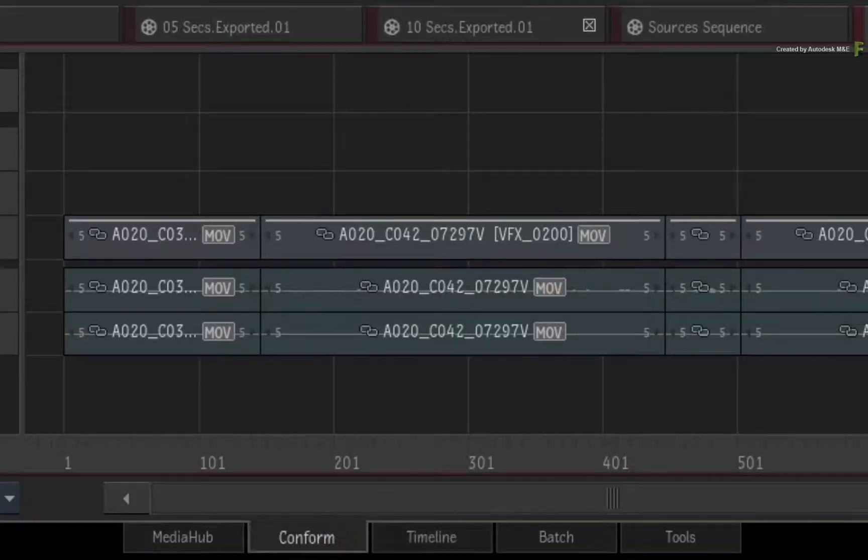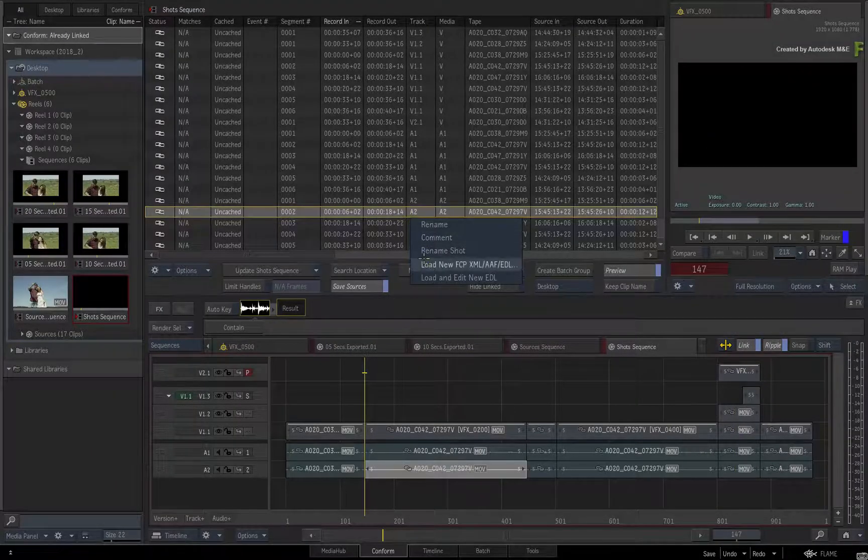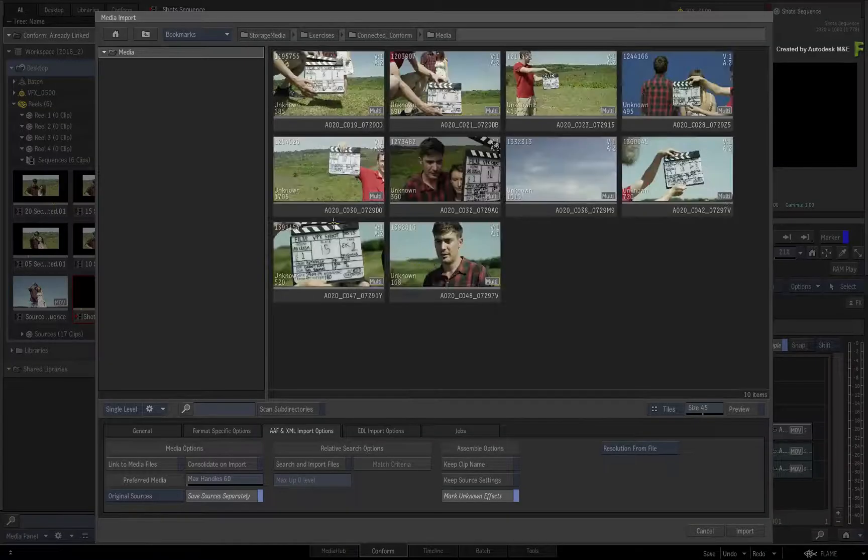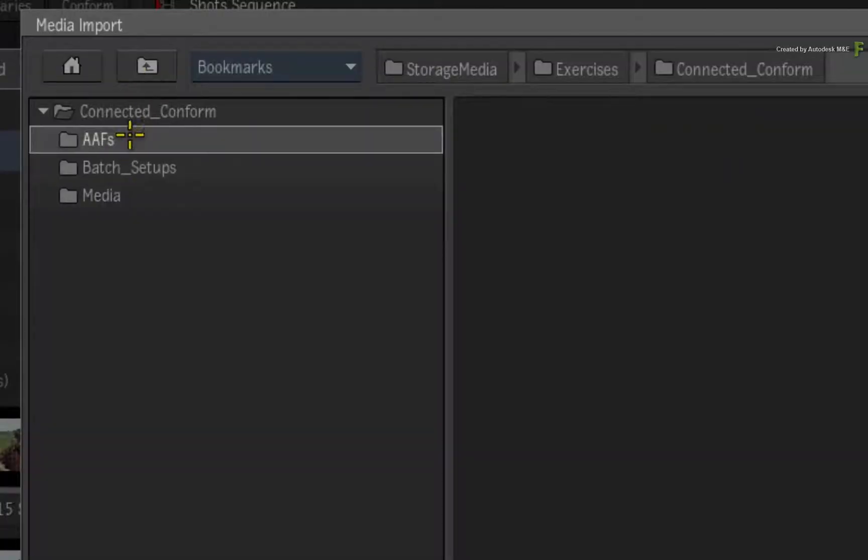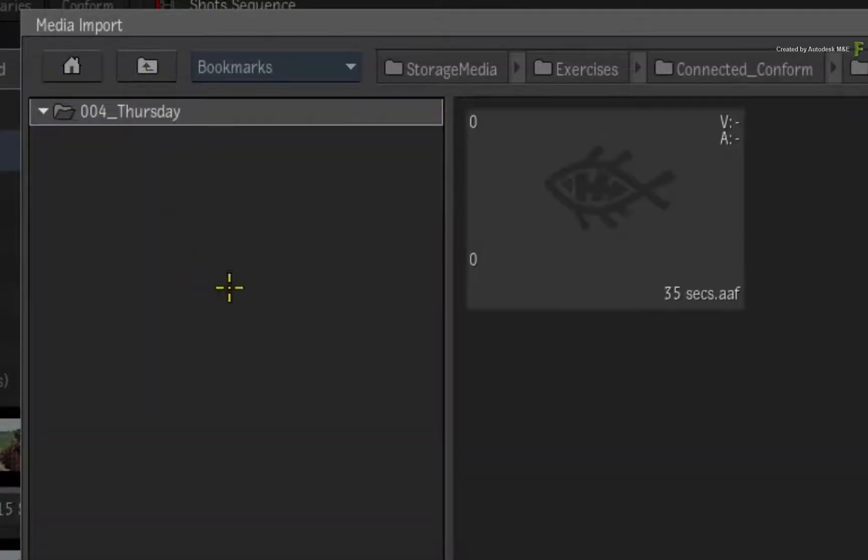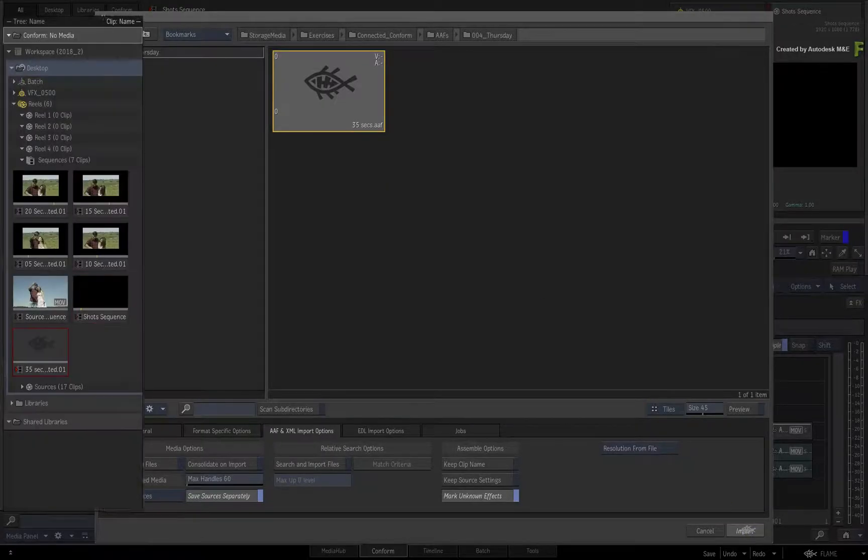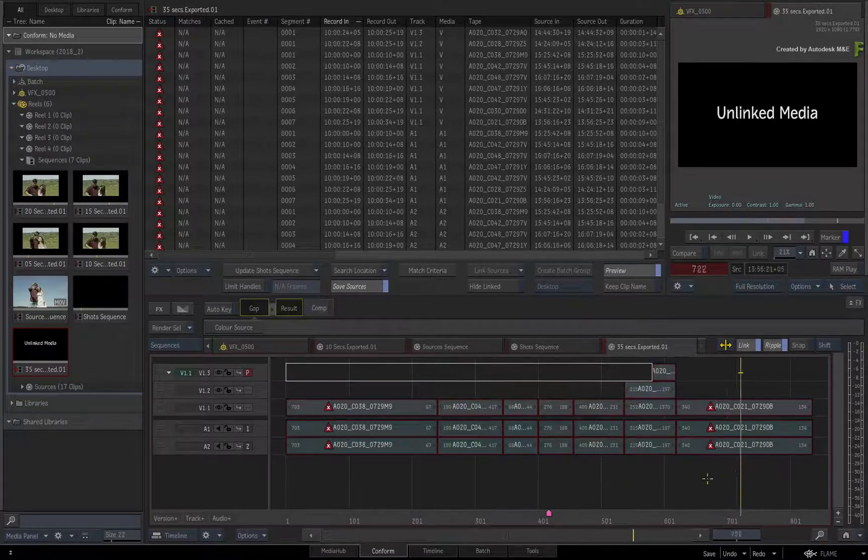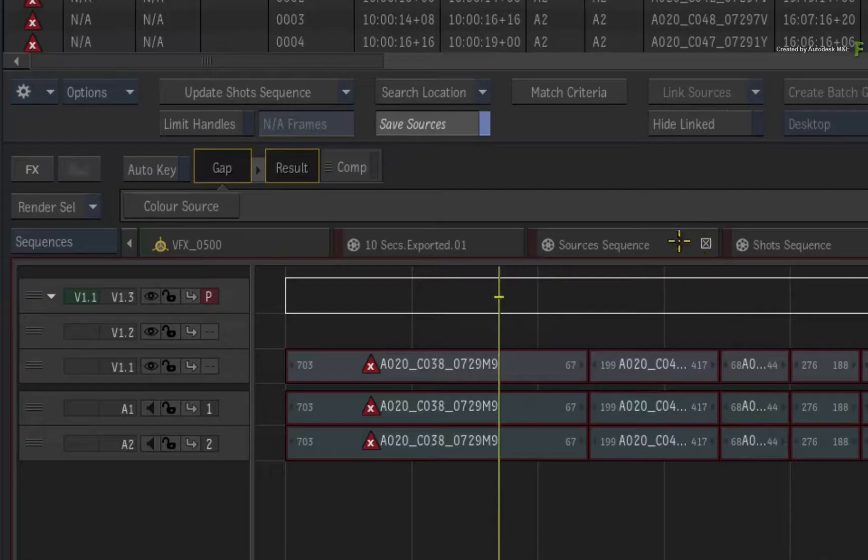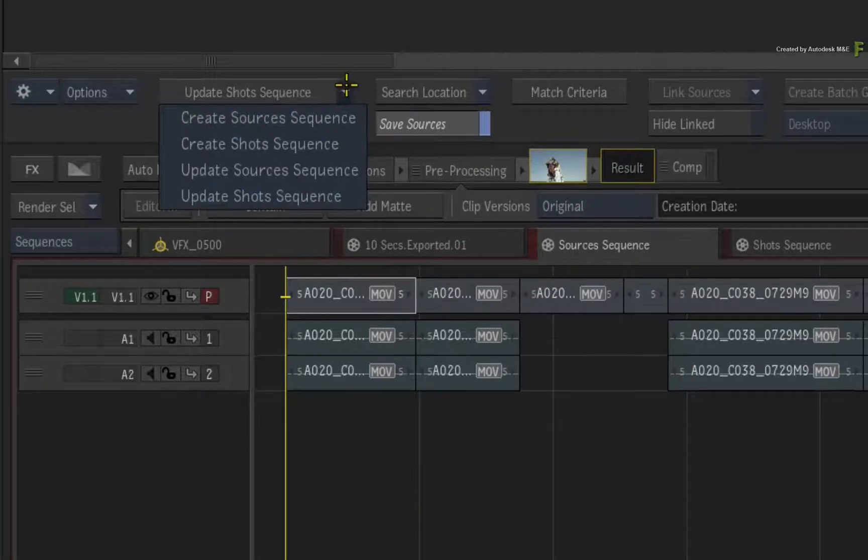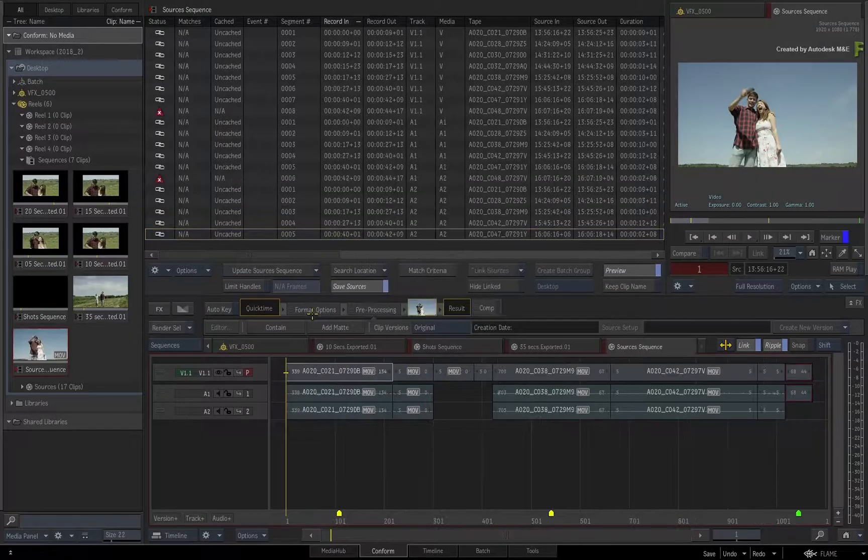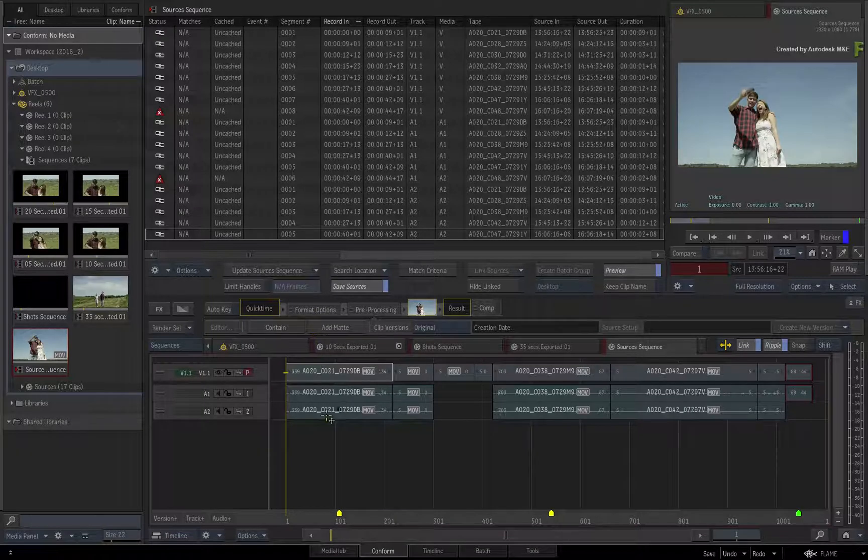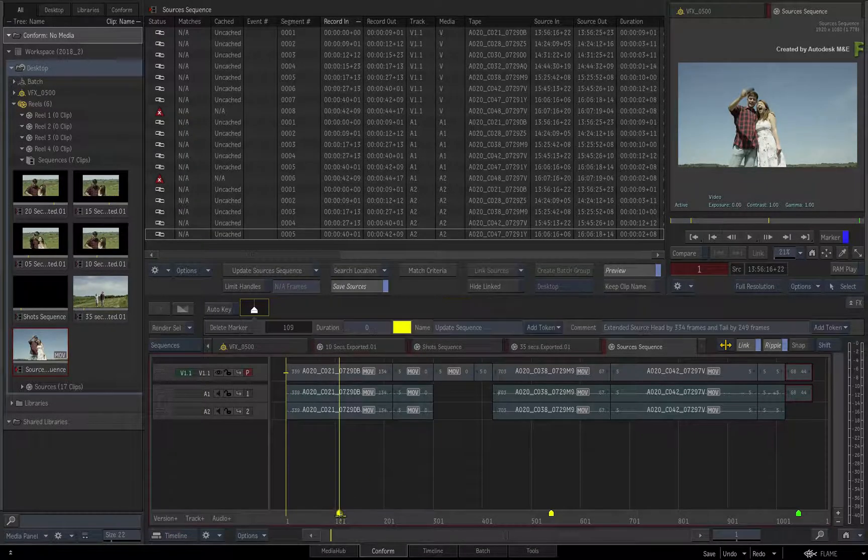Switch to the conform view and call up the contextual menu to load a new AAF. Navigate to the Thursday folder and load the 35 second AAF. It is unlinked as expected. Switch to the Sources Sequence and use the pull down menu to update the sources sequence.